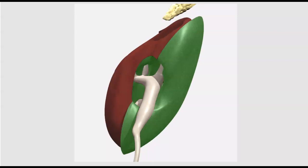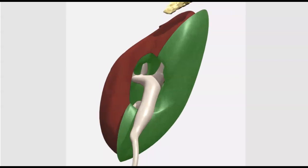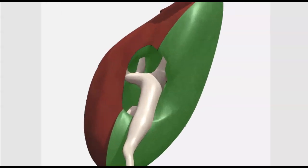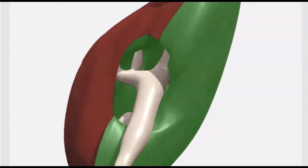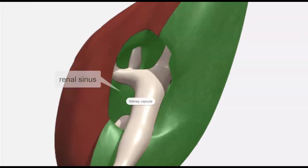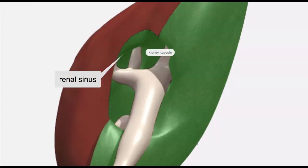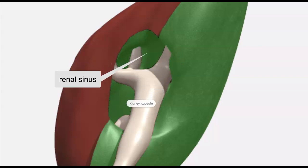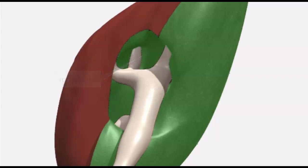Taking a closer look at the hilum, we can see where the ureter is entering into the hilum, and it's contained within this open space. That open space is called the renal sinus, and it contains that branching top of the ureter, known as the renal pelvis.